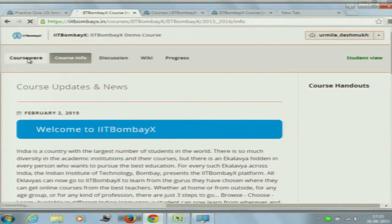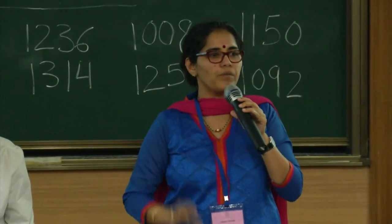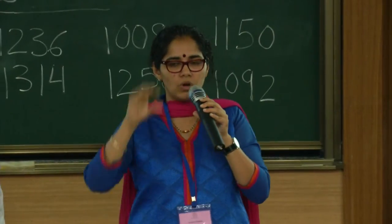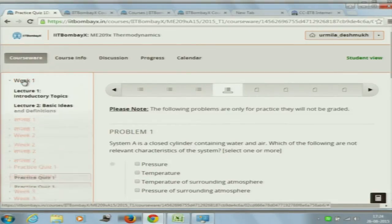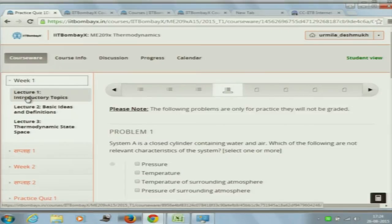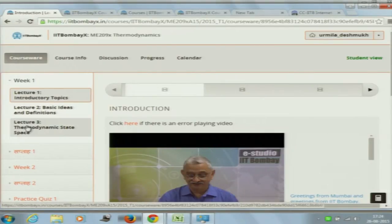We now move on to Courseware — the first tab. Courseware, once you click on it, gives you information about the contents of the course. The course is split up into units called sections and subsections, where the teachers' lectures are built in the form of sections and subsections. Courseware gives you a break-up of all those units and tells you the lectures in chronological order.